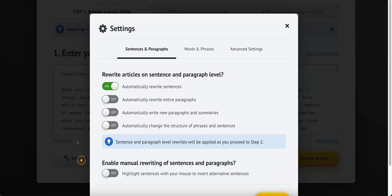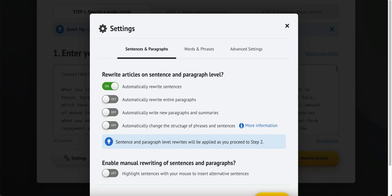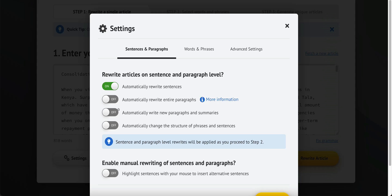I'm going to show you the settings. This will allow you to automatically rewrite sentences, automatically rewrite entire paragraphs, automatically rewrite new paragraphs and summaries, and automatically change the structure of phrases and sentences. If you want really unique articles you can turn all of these on, or just the ones you want. The more you tick, the less readable it's going to be — meaning it may make less sense — but it's going to be a 100% unique article.